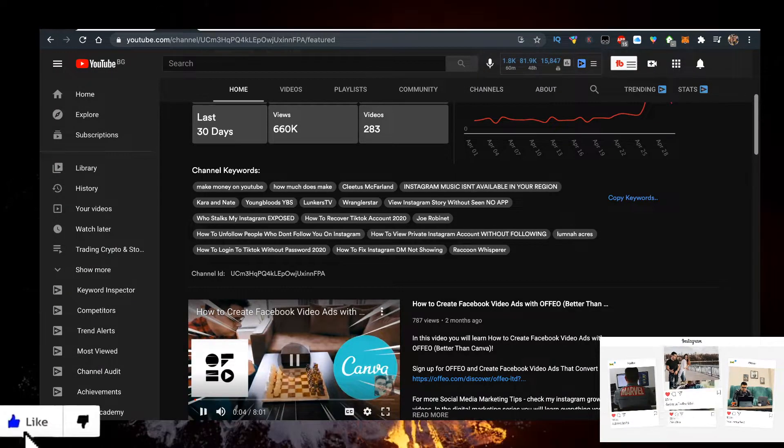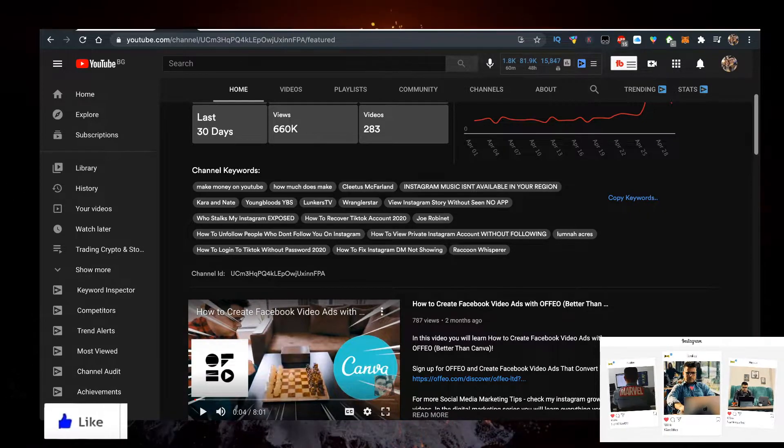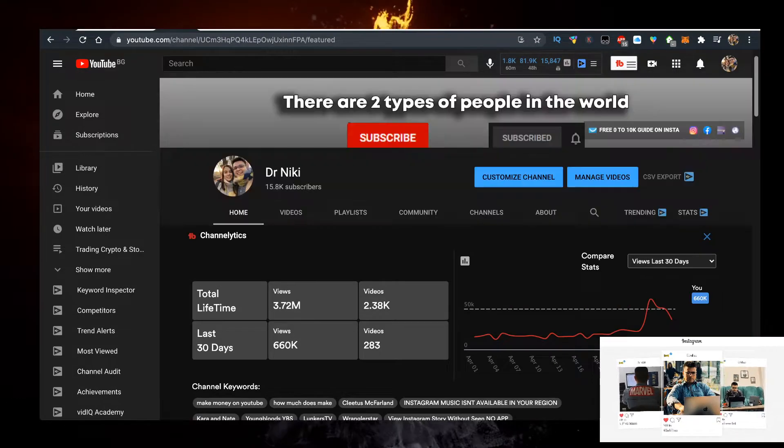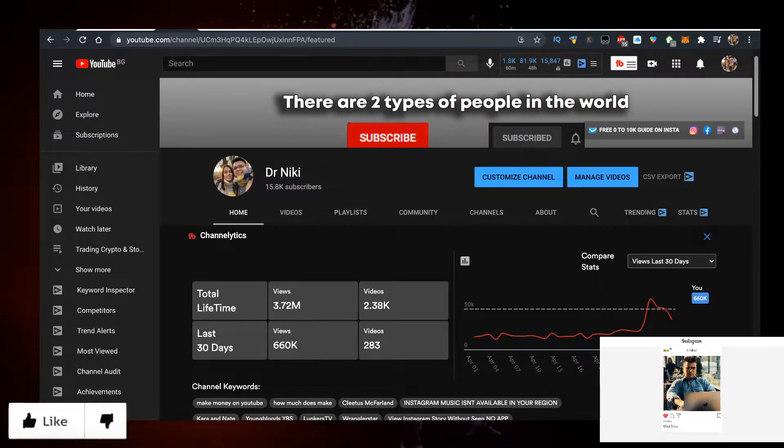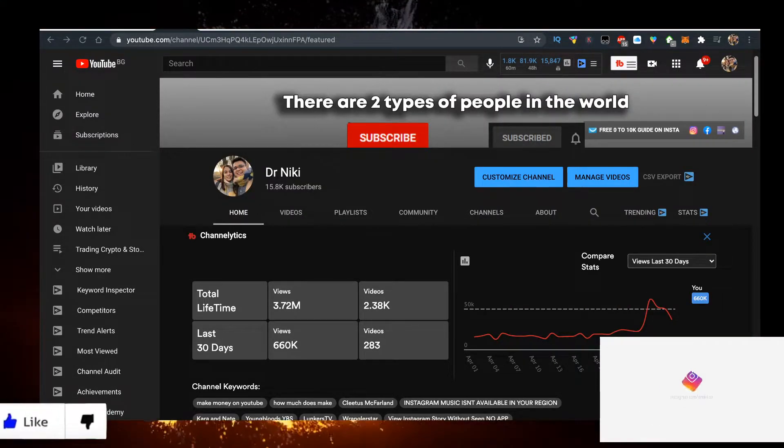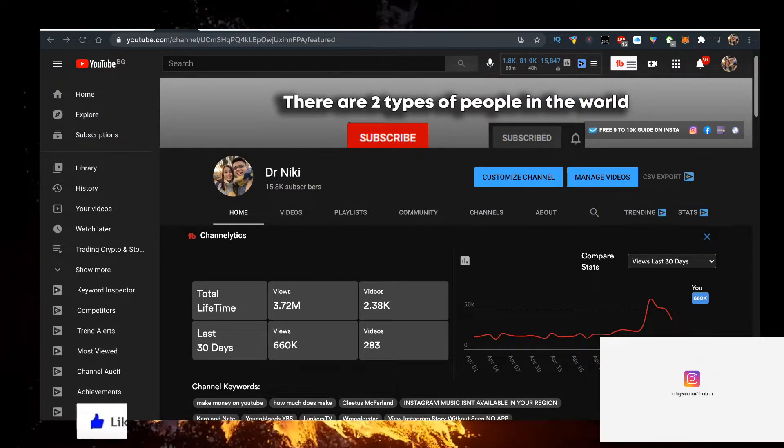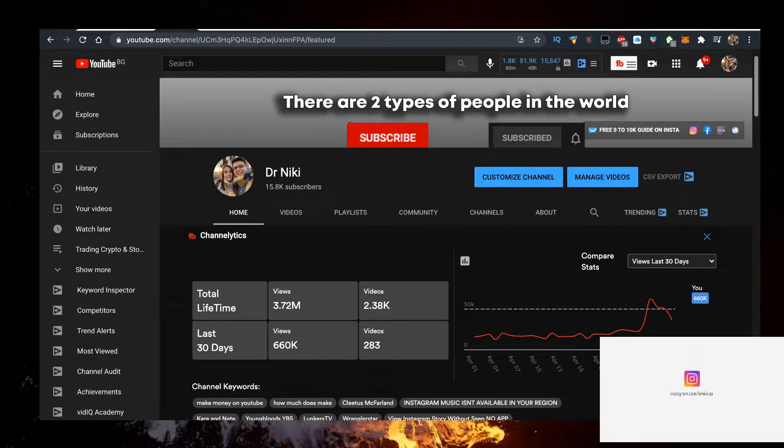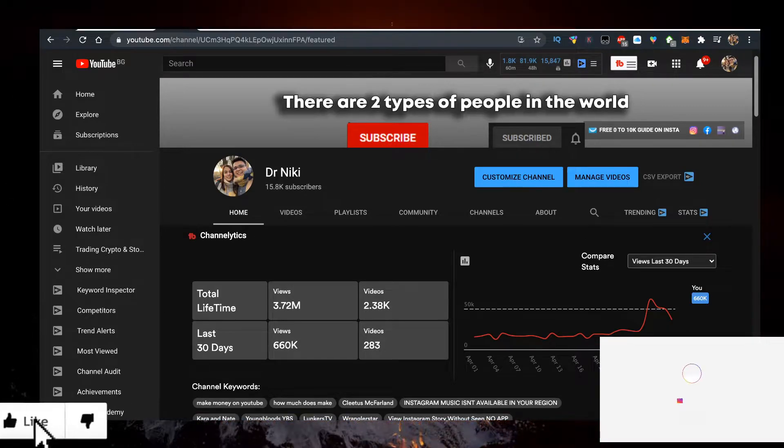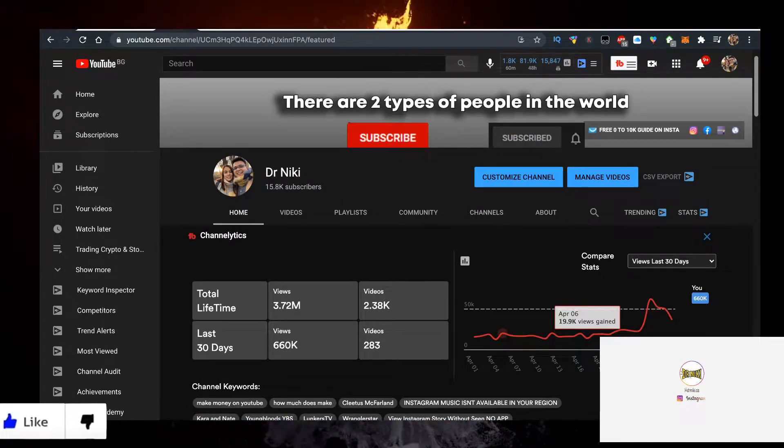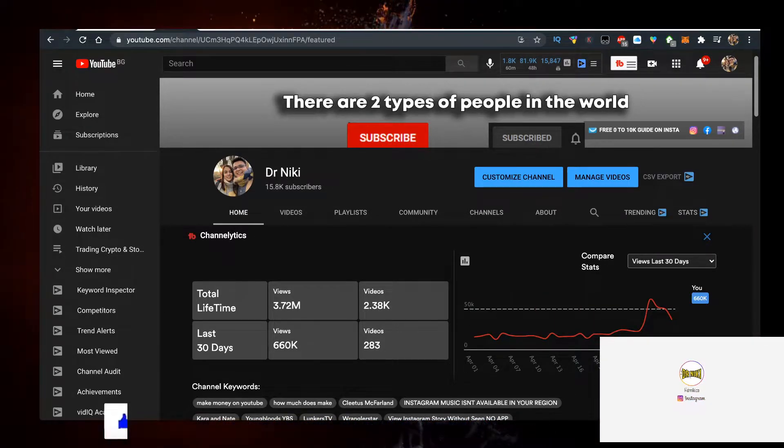If you appreciate me making a video just like this, just go ahead and give me a like for the YouTube algorithm. Subscribe if you're new. We're currently sitting at 15,800 subscribers.